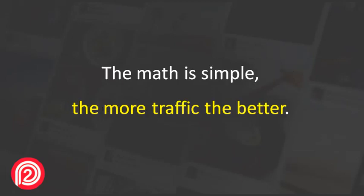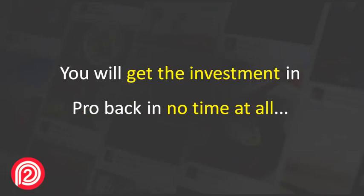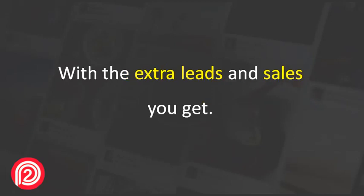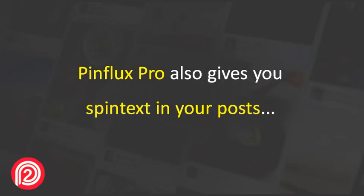The math is simple. The more traffic the better. You will get the investment in Pro back in no time at all with the extra leads and sales you get.